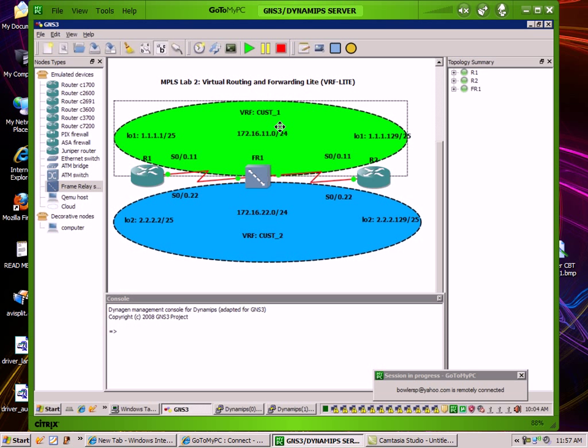And by default, what we're going to find out too is that VRFs are isolated from each other and that they cannot talk to other VRFs or routes in the global routing table. So let's go ahead and get started here.